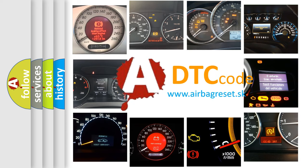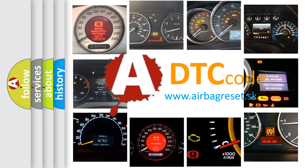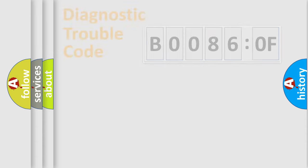What does B00860F mean, or how to correct this fault? Today we will find answers to these questions together. Let's do this.